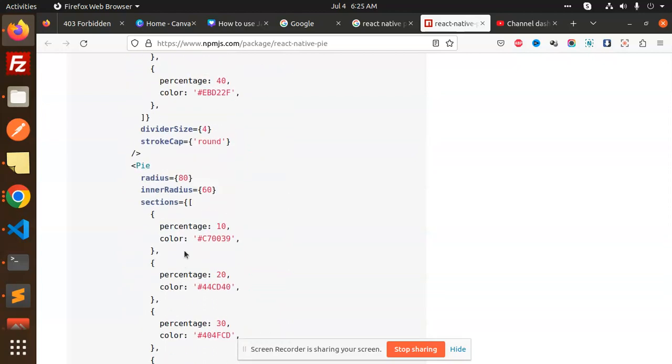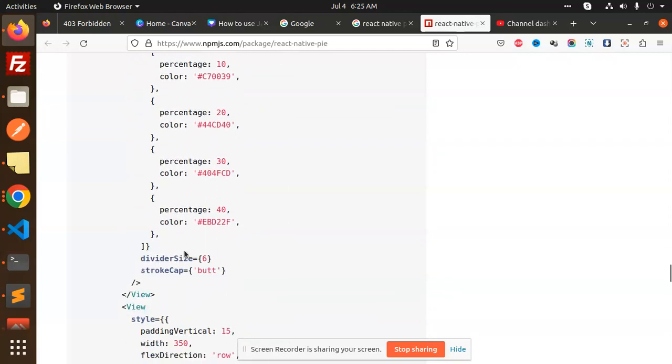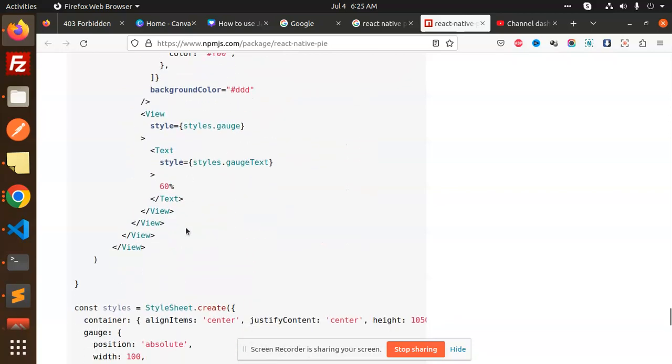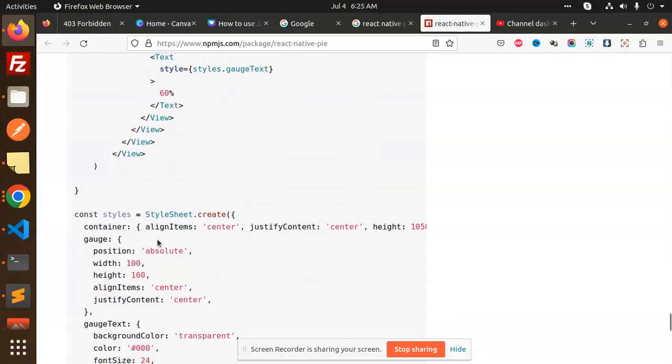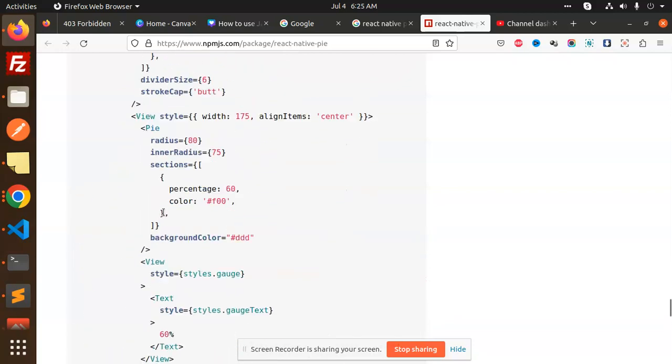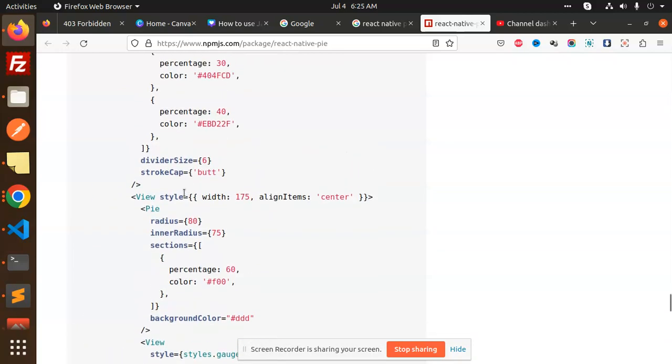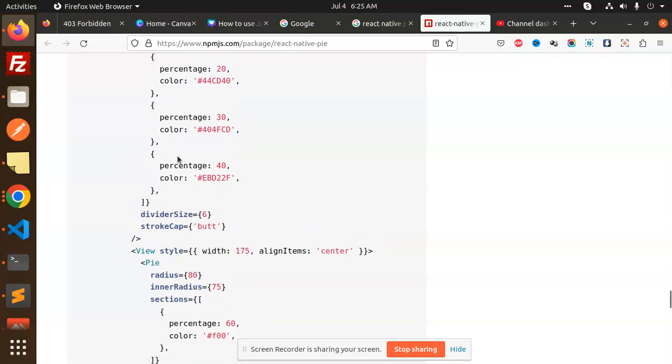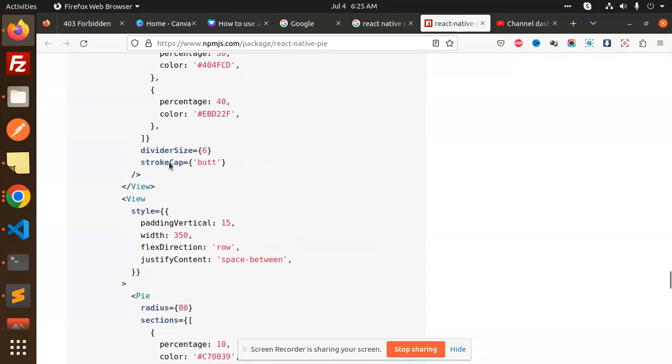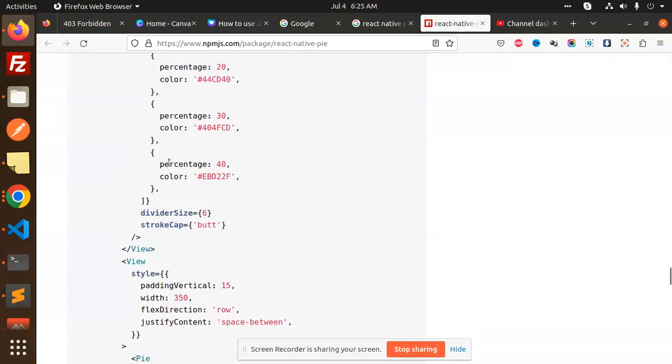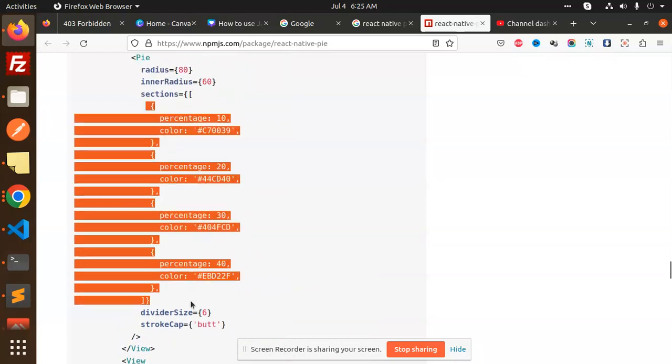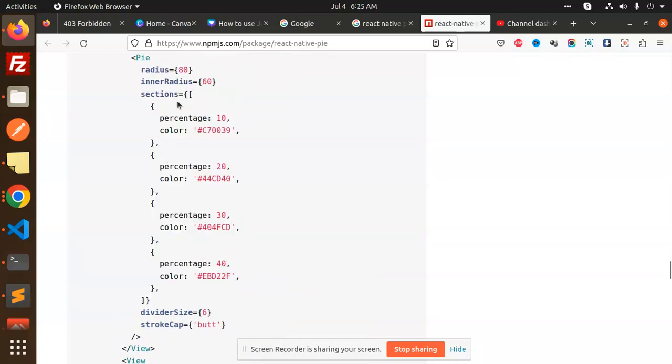The number of pie charts over here, the main thing is the pie. Here you have to pass the radius, inner radius, sections where there's the percentage, color, and the background. You can also mention the divider size, stroke, and if you want different different colors, then you can also have to write like this one—the percentage, color, percentage, color, percentage, color, and the divider size, stroke cap.